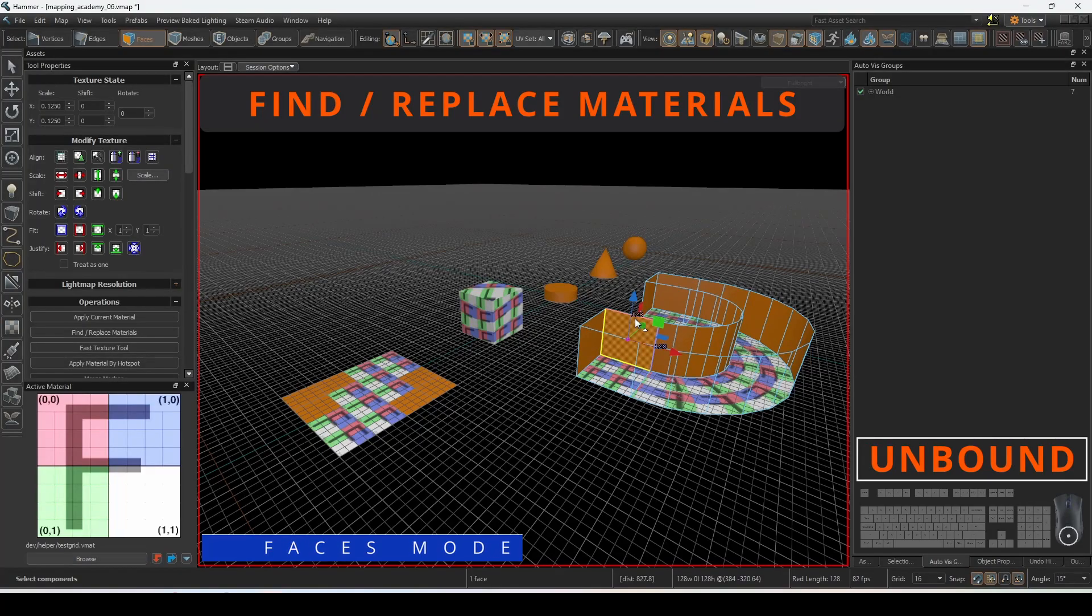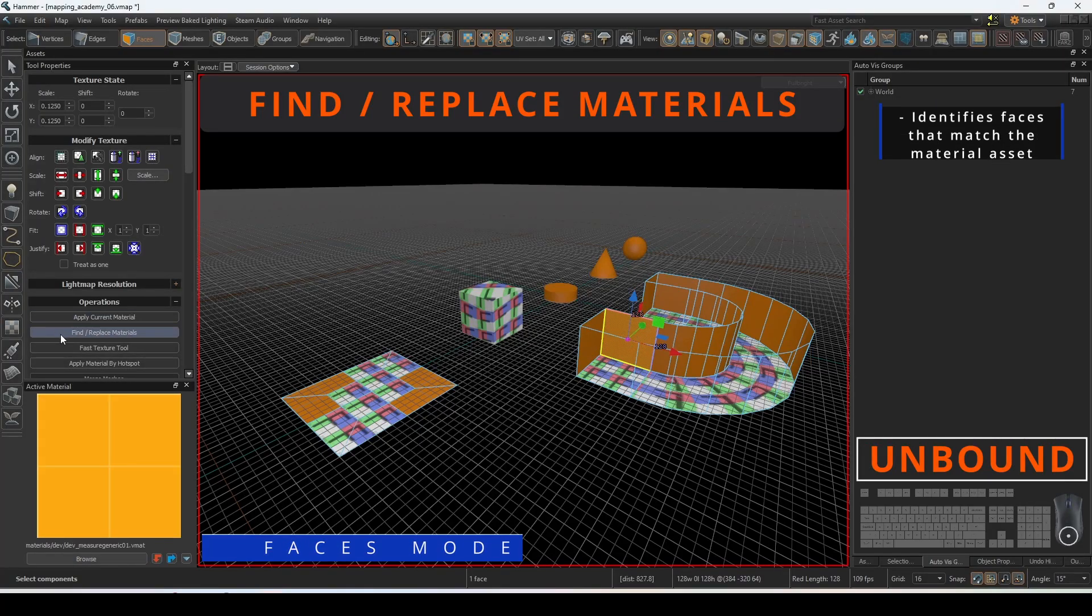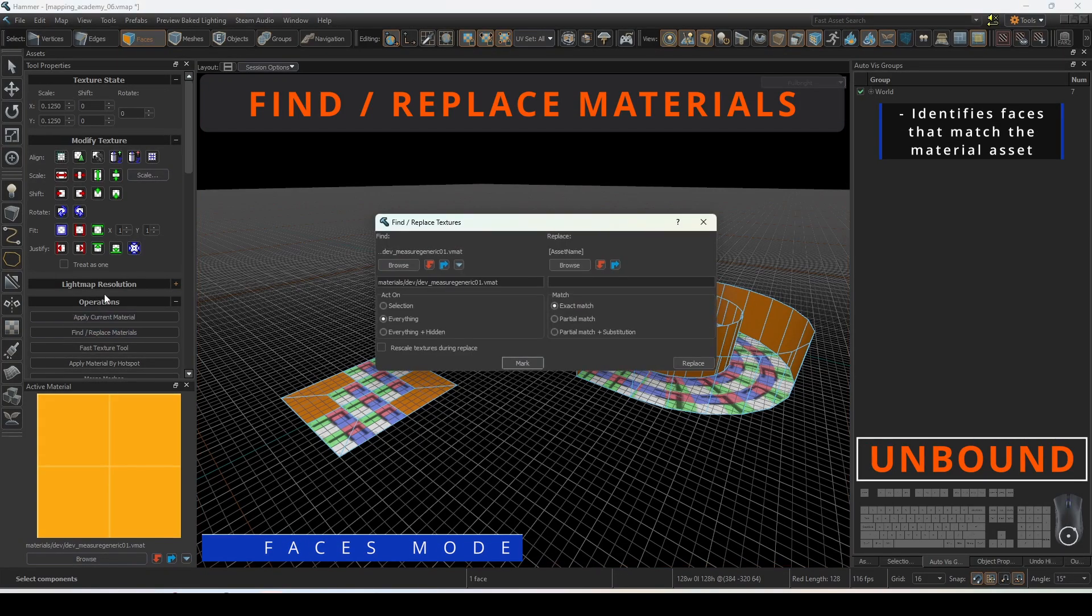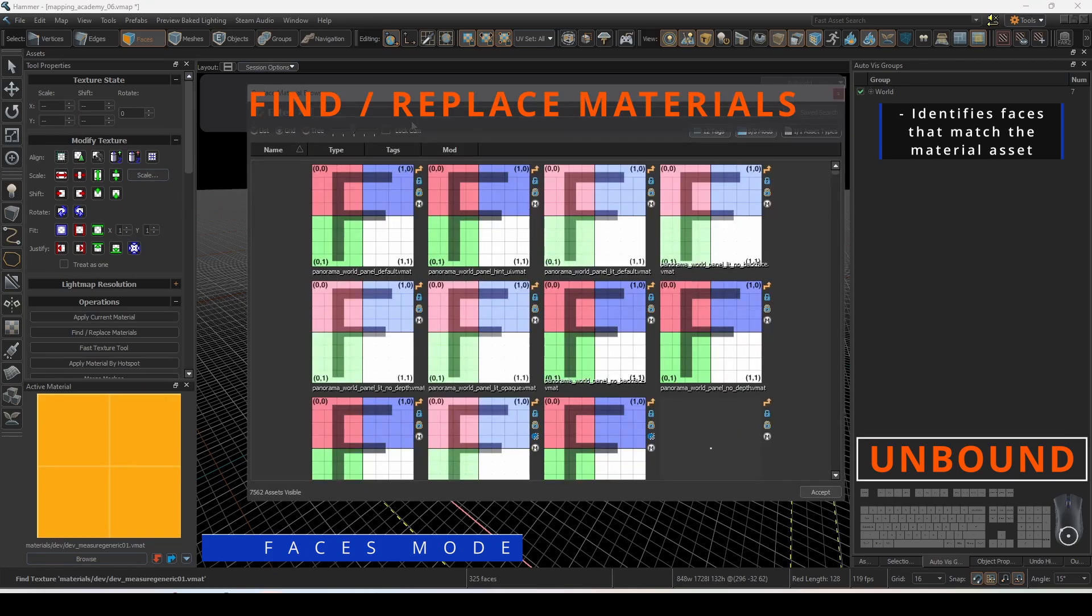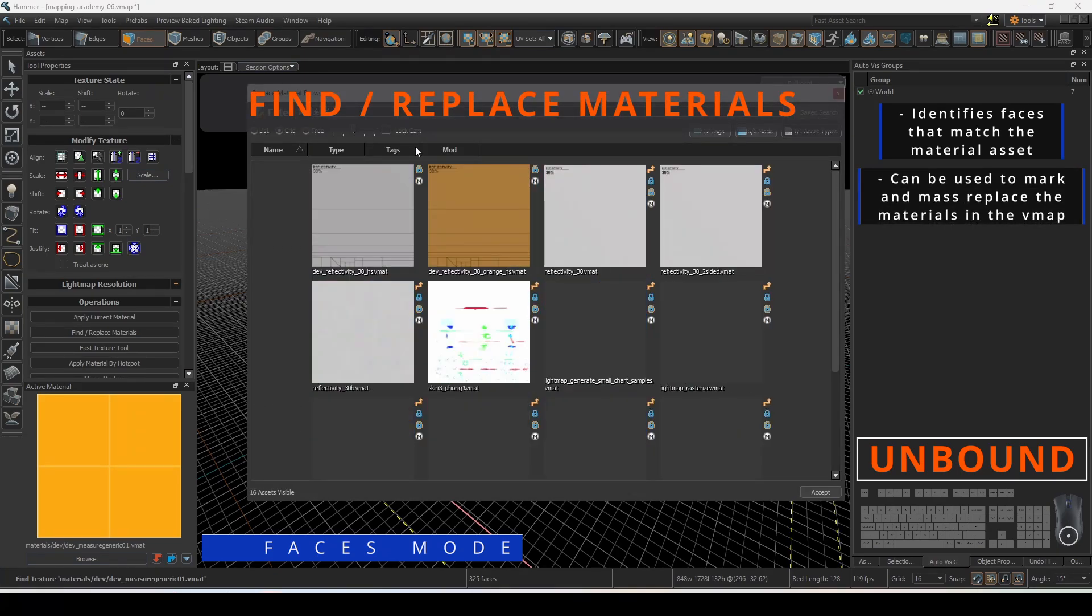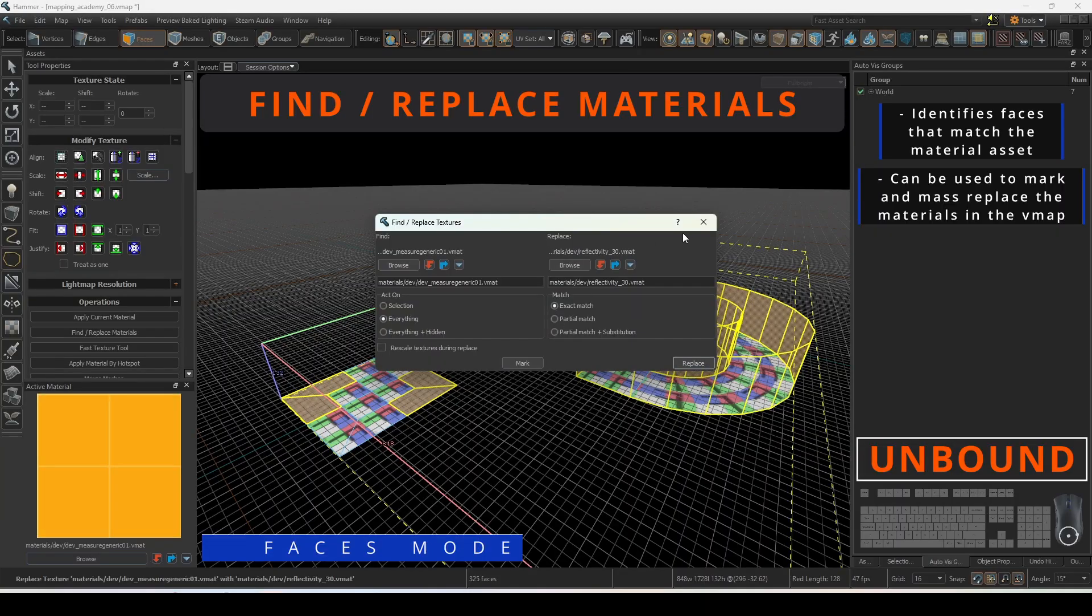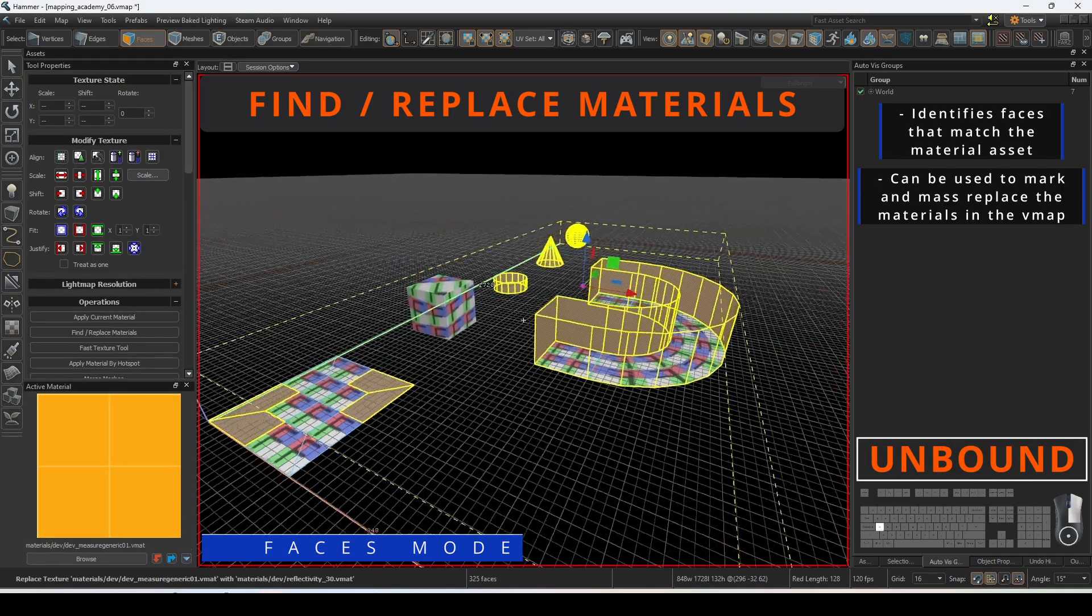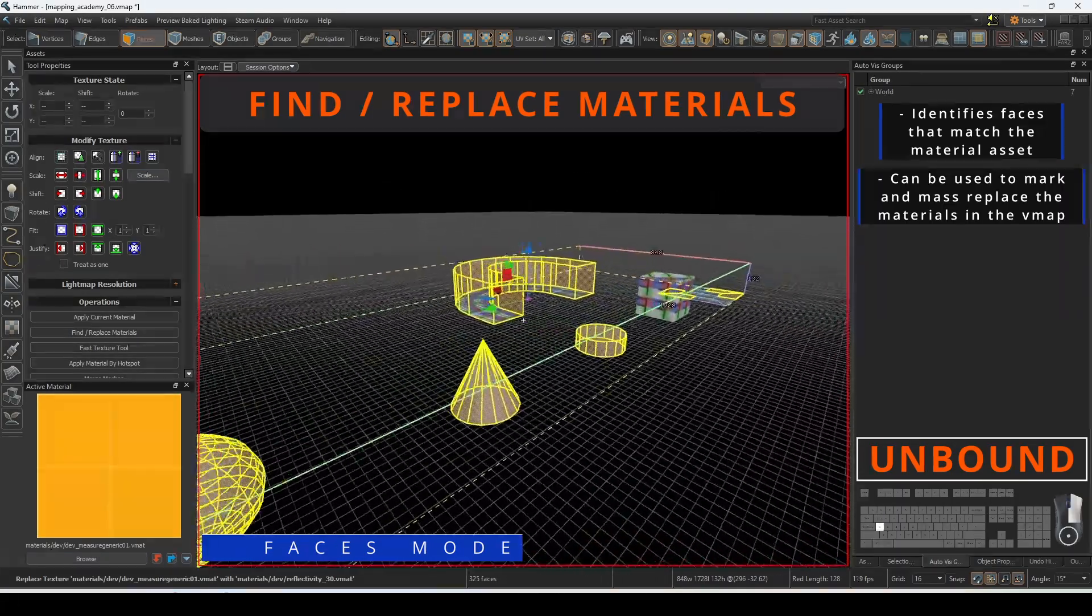Find/replace materials will search out every face that currently has material either through the current selection, everything in the map currently visible, and everything in the map including those that are hidden. You can auto select the faces with those materials by pressing mark and then click replace to change them to the desired material.